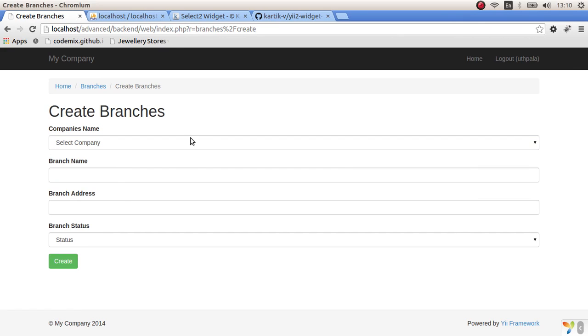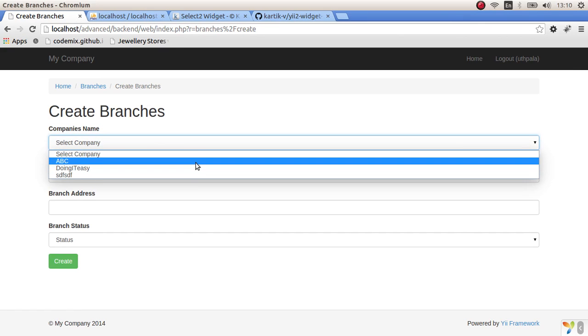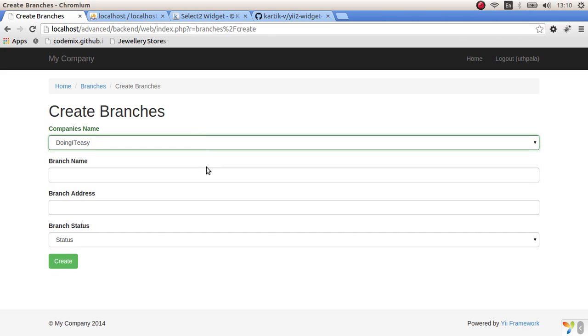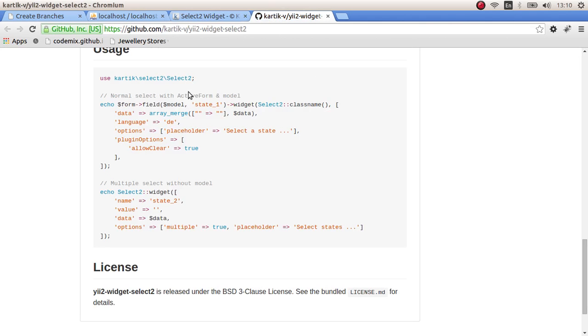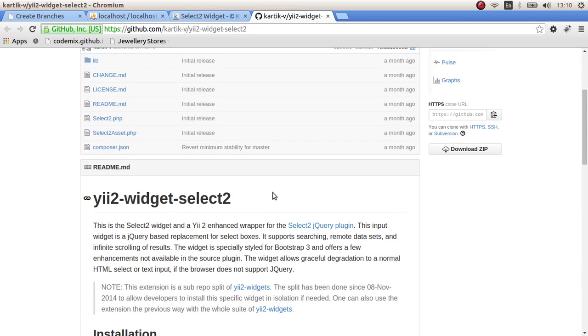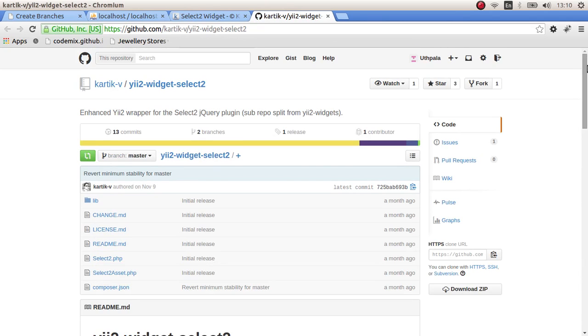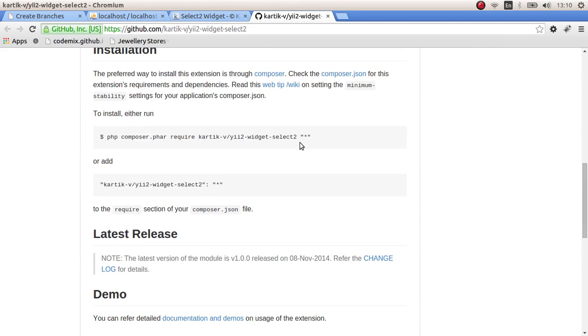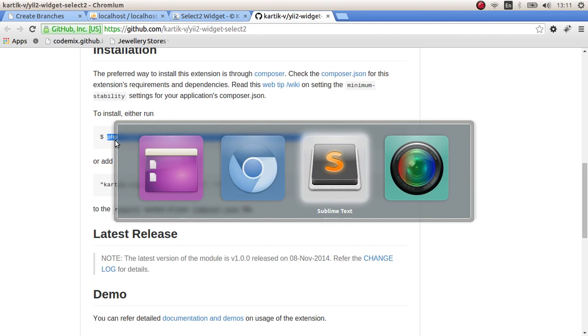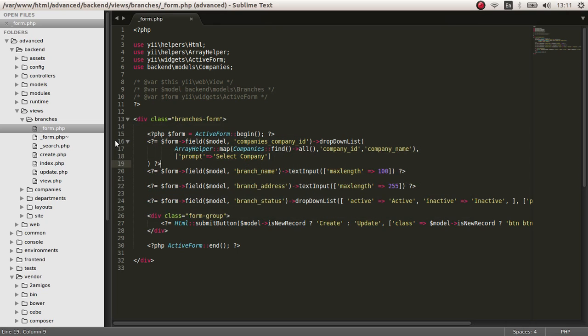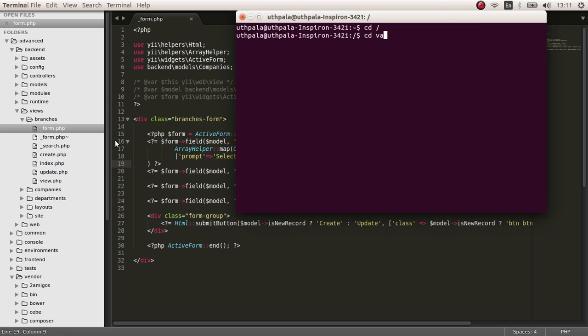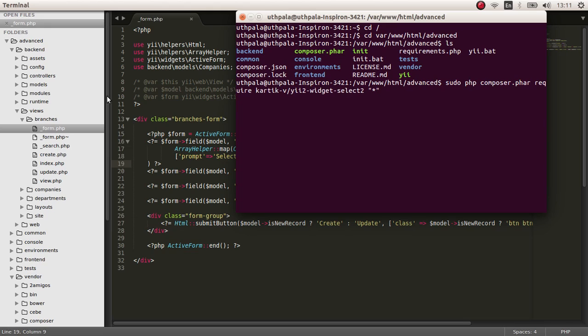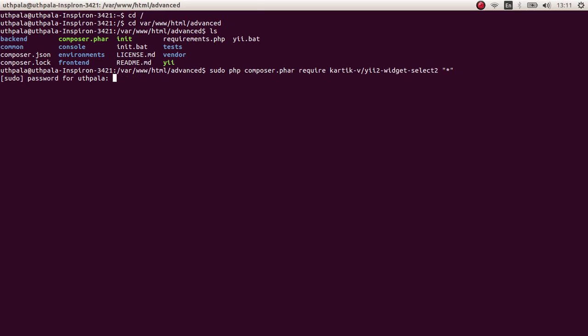Now we have to create a select2 search dropdown auto suggestion widget here. To do that we have to go to the Kartik V GitHub and widget select2. We have to install that as well, so run this command. In the last lesson I already installed composer, so you know how to do that as well.